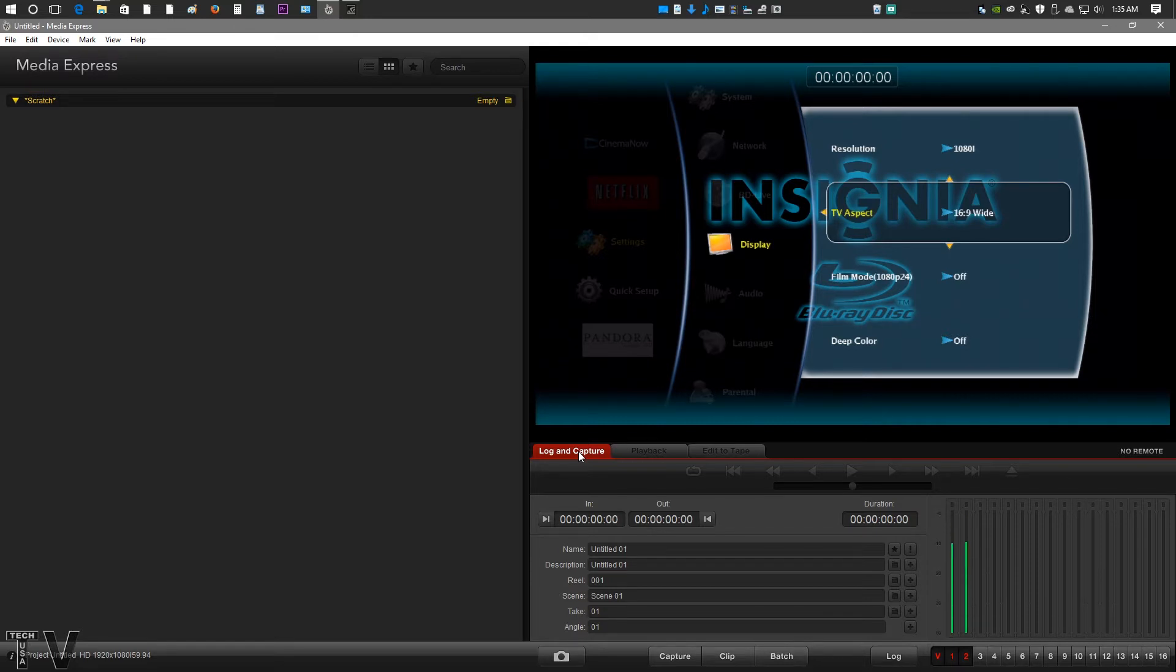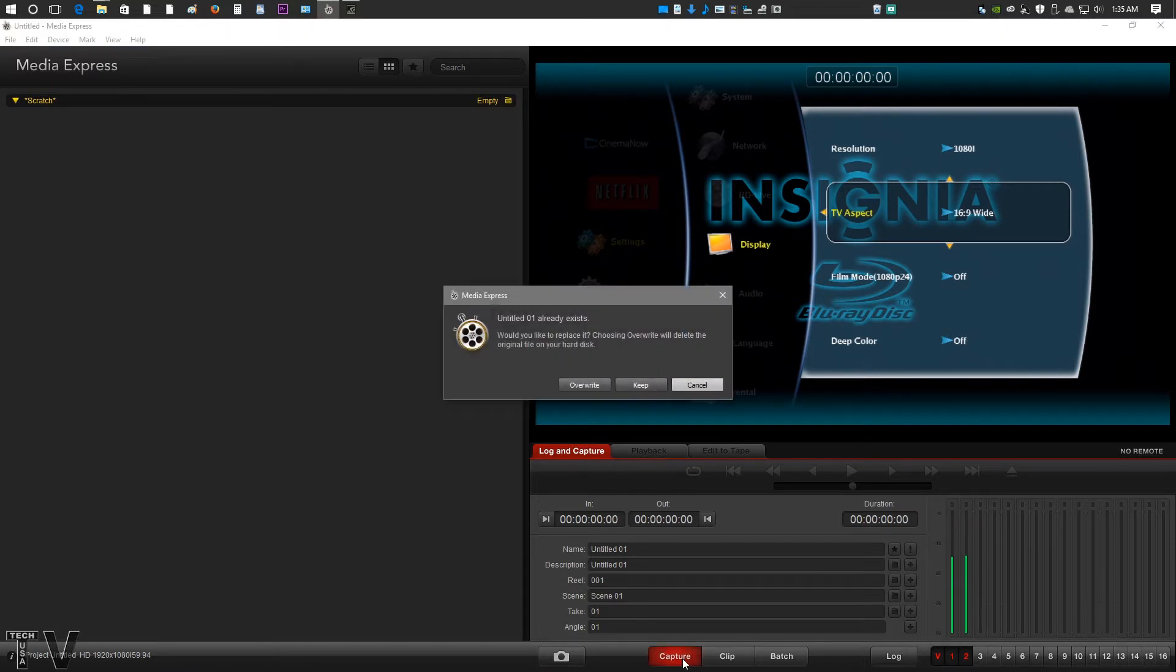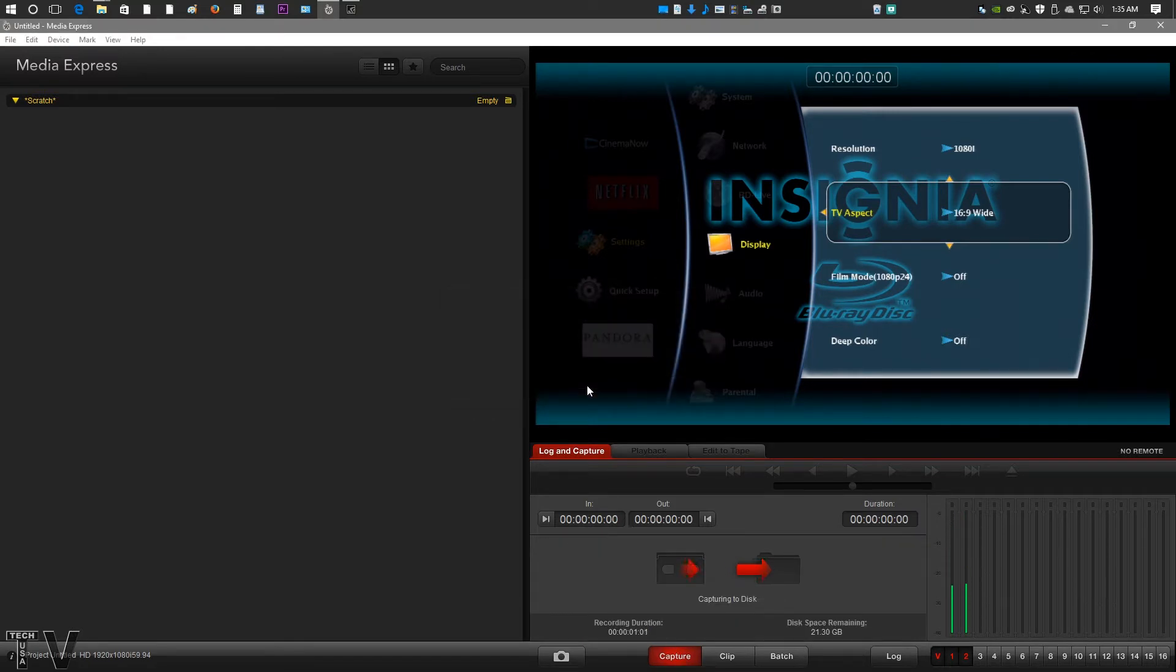The video is coming in through the component inputs instead of the HDMI. I just opted to use component. But if we actually want to capture something, it's pretty simple. I would just go in here and hit capture. I'm going to overwrite because I already got a file with the same name that it defaults to.